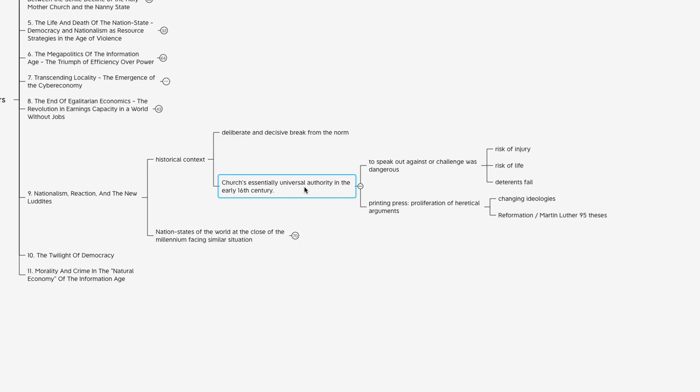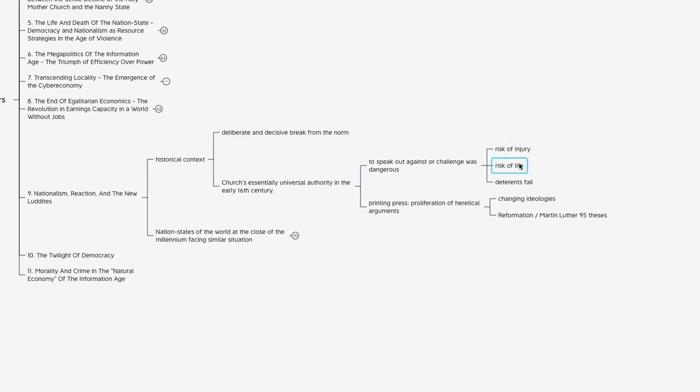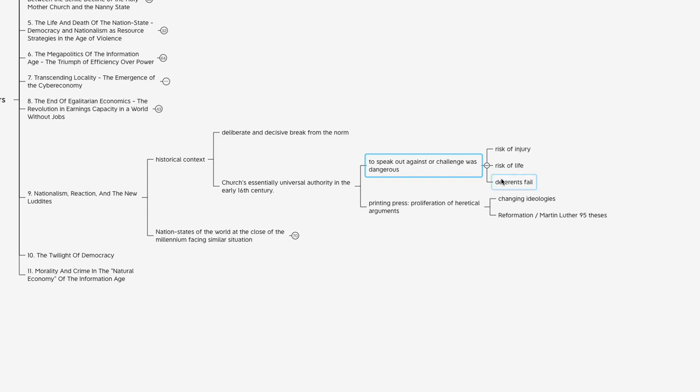It was a very dangerous thing to do. If you were going to speak out and challenge the church's authority, you took on some risk. You could risk injury, you could risk your life. They were burning a lot of people at the stake at the time, publicly executing heretics to make examples out of them. If you spoke ill of the church, you could have your tongue cut out. So it was definitely a risky activity to engage in, and those were deterrents that the church employed to try to dissuade people from doing so.